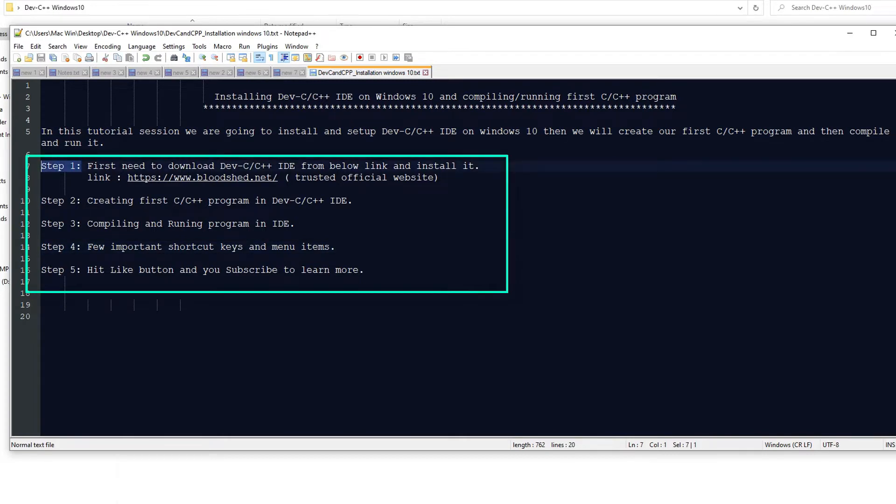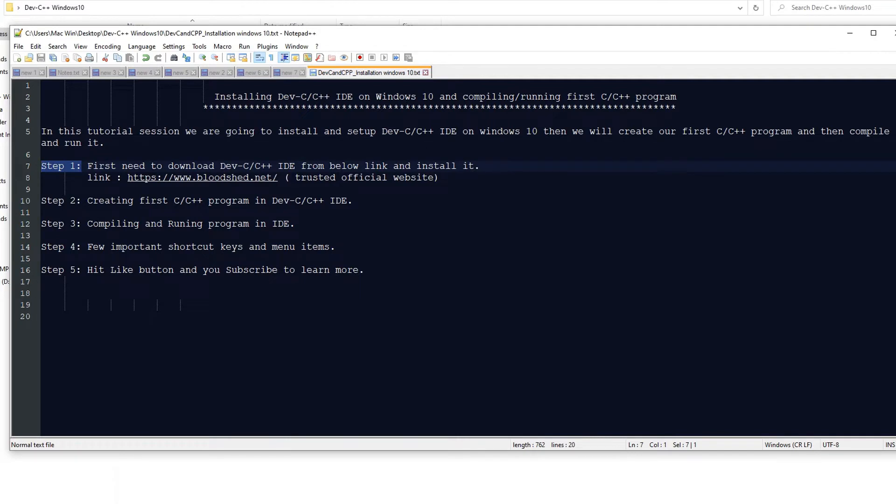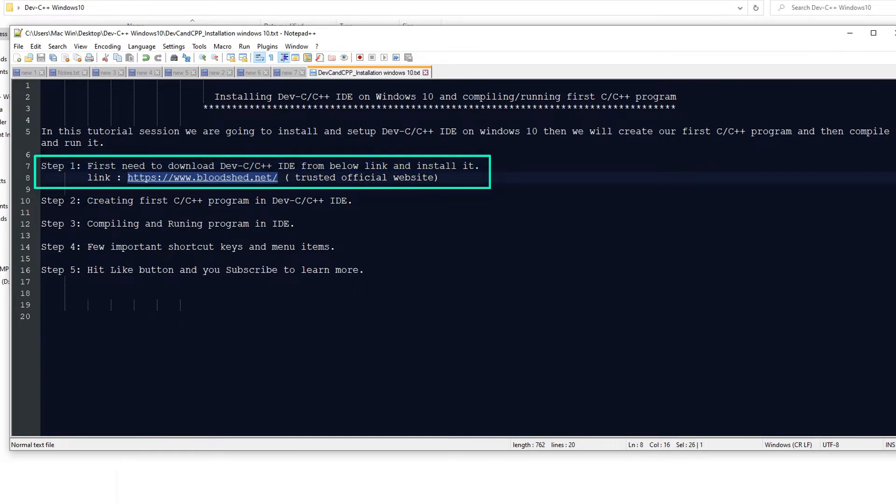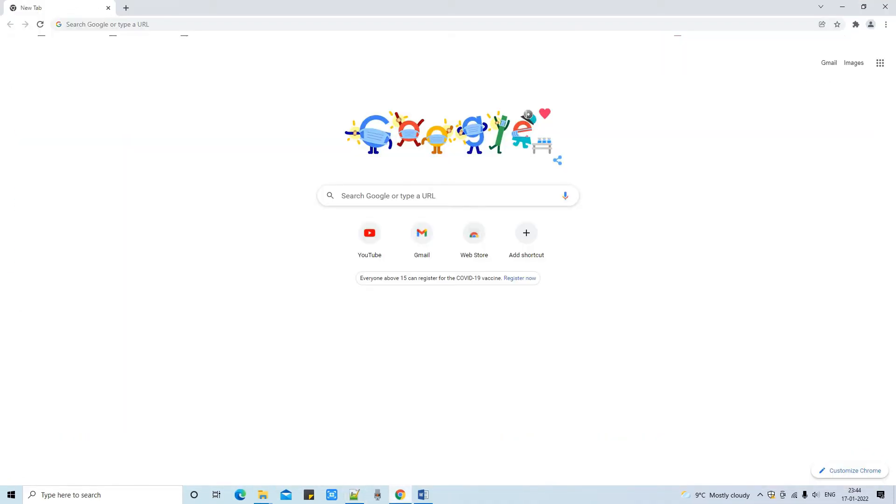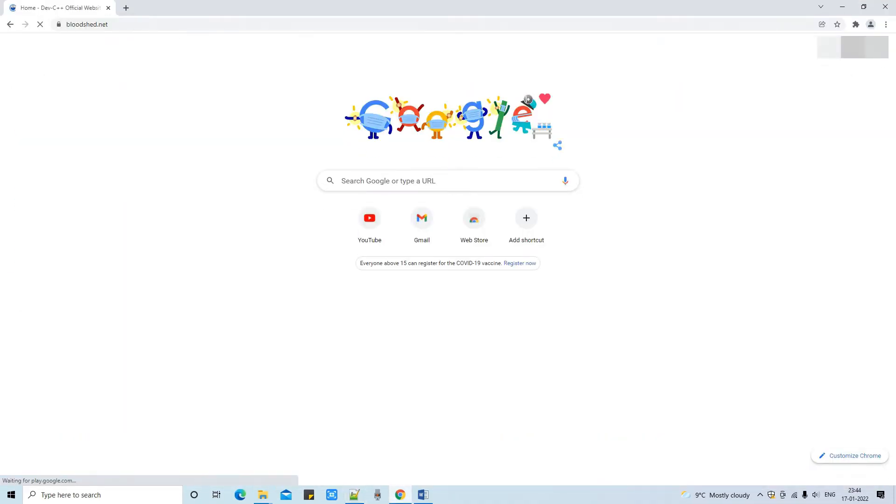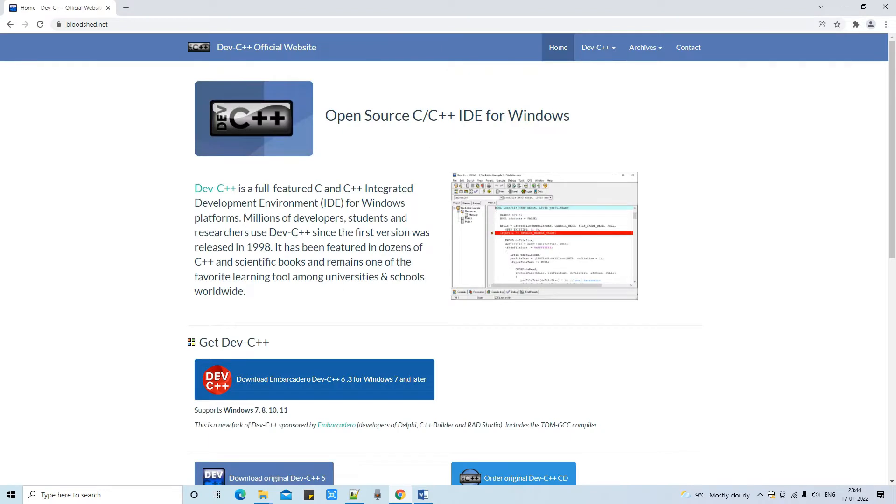In step one we need to download the Dev C++ IDE EXE file from the given link. The same link is given in the description of this tutorial. Pick that link, open your browser on your system, put this link in the address bar, then press enter. Within seconds you will be landed here.